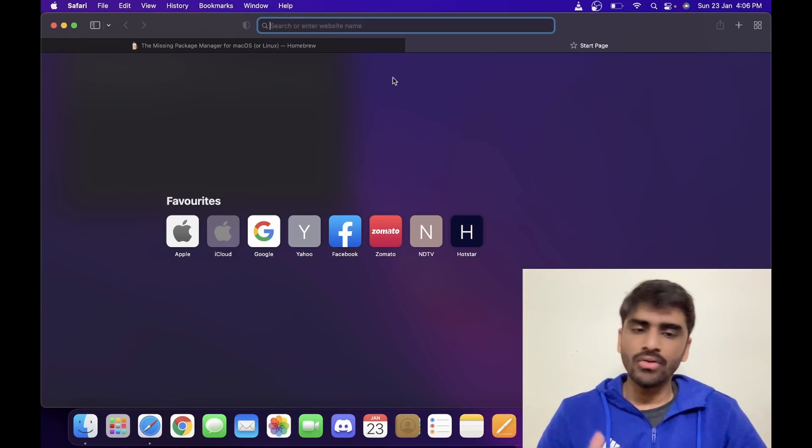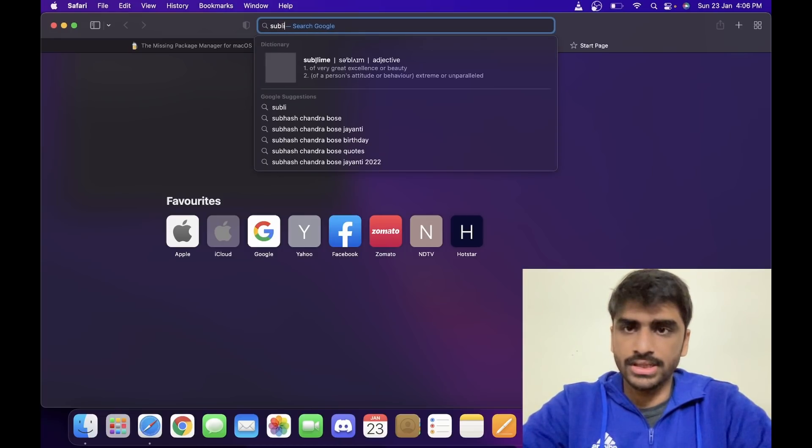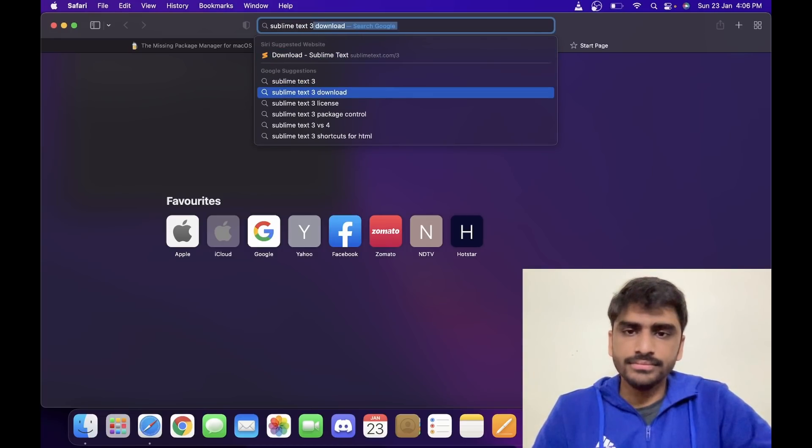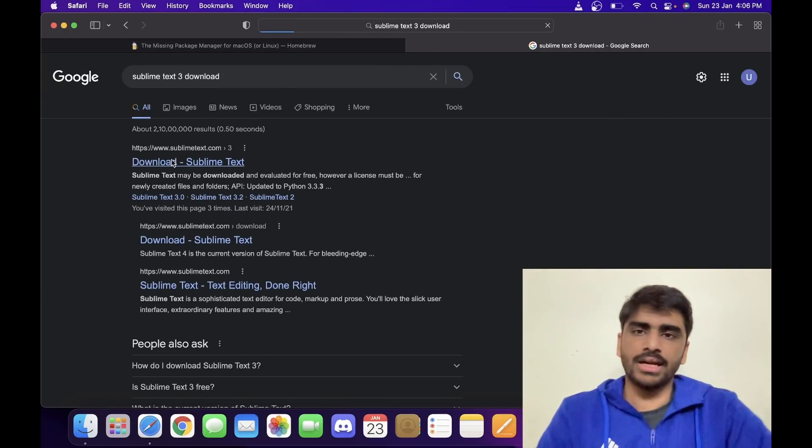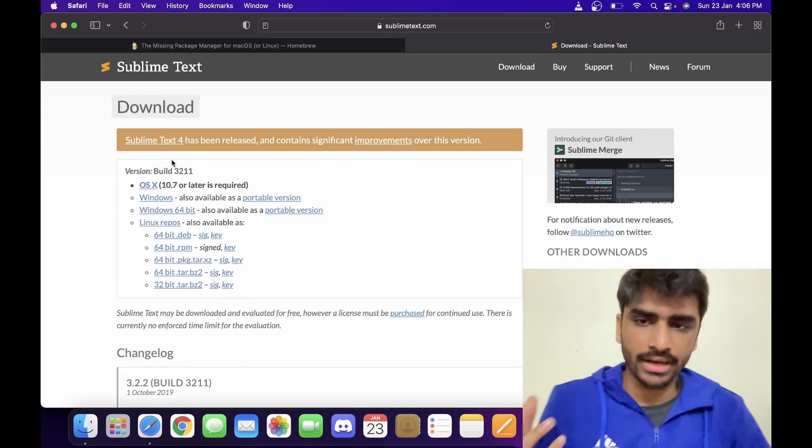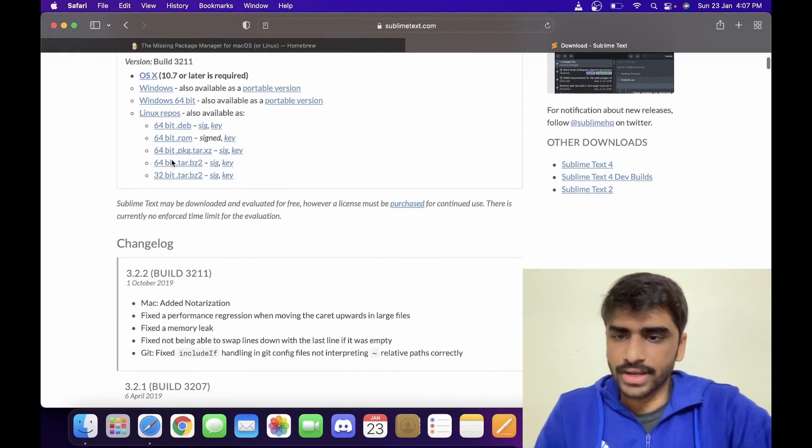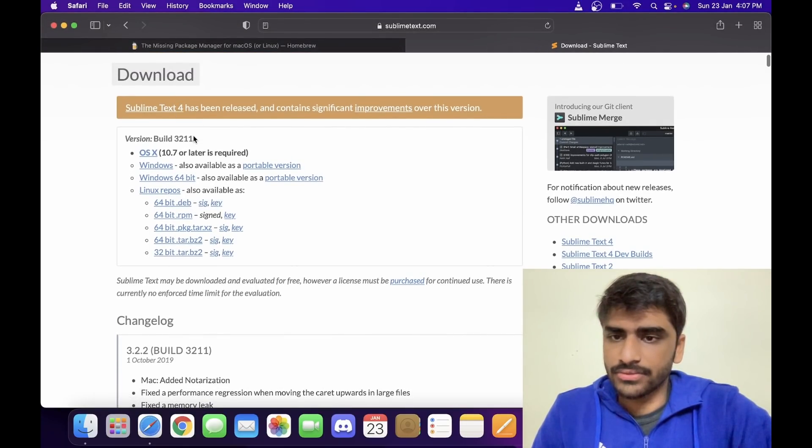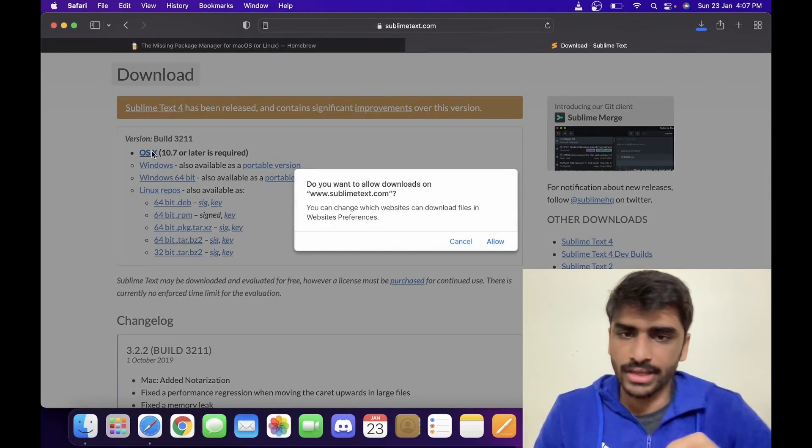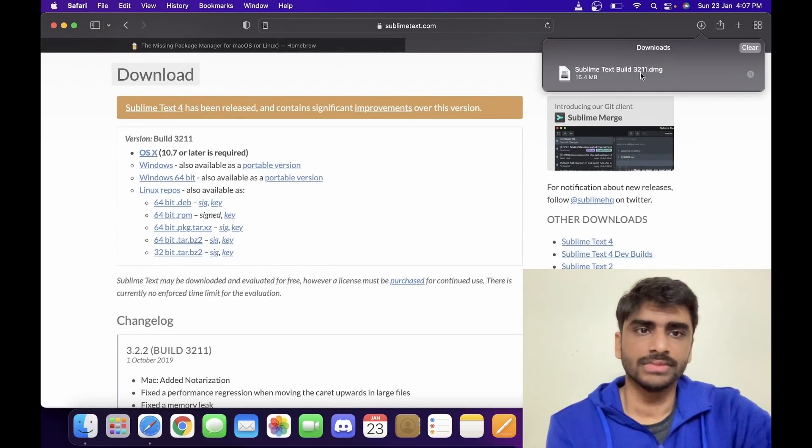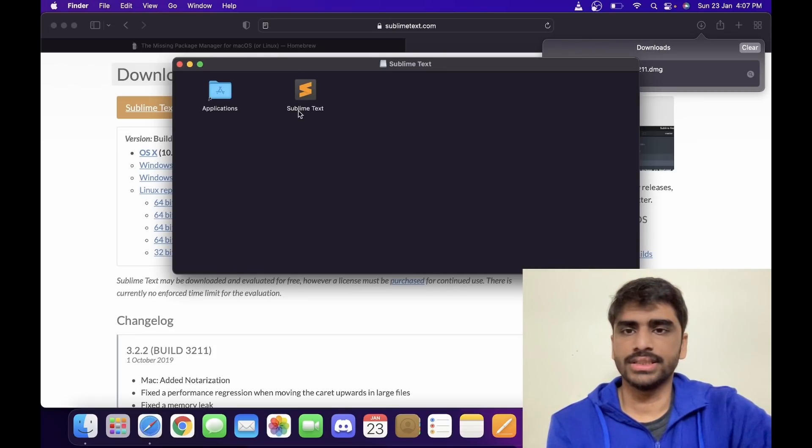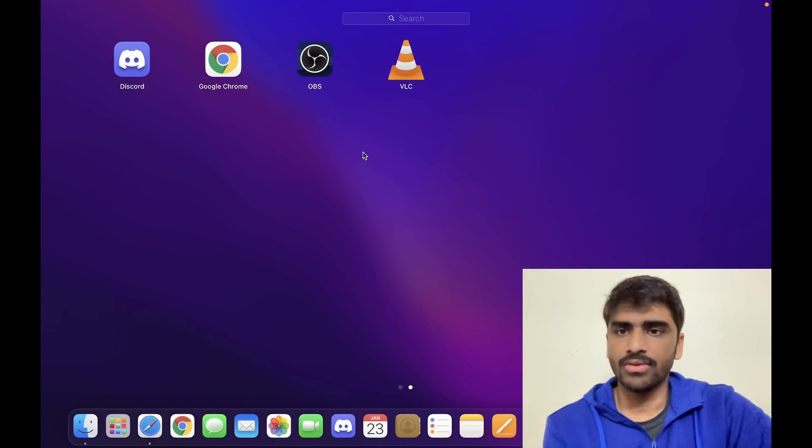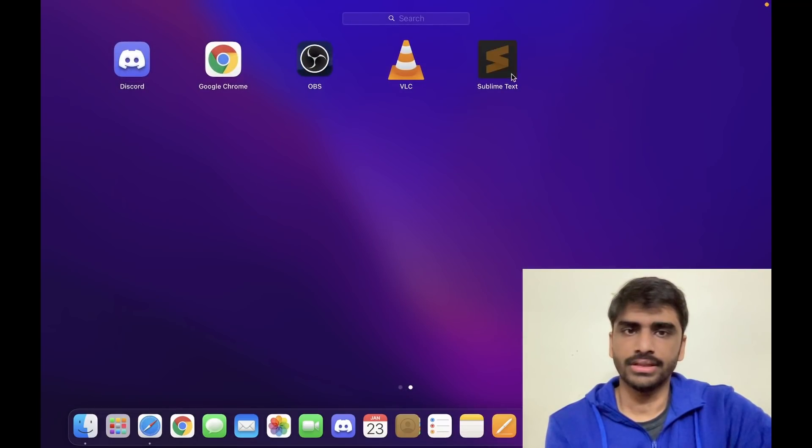All right, so we have the compiler. Now we want Sublime Text. We can just Google Sublime Text 3. We want to download Sublime Text 3. I'm not downloading Sublime Text 4 because the packages I'm going to use are not compatible with Sublime Text 4 right now. That's why I'm going to download Sublime Text 3. For this, I'm downloading it for OSX. You can download it for Windows or Linux depending on whatever you have. So once it's installed, let's just use it.